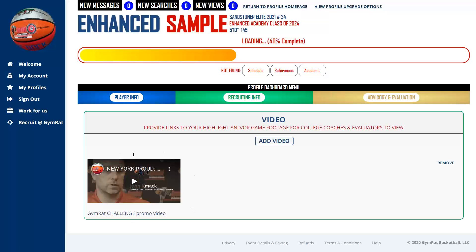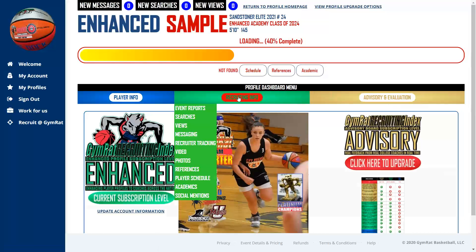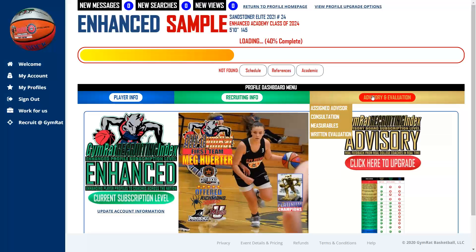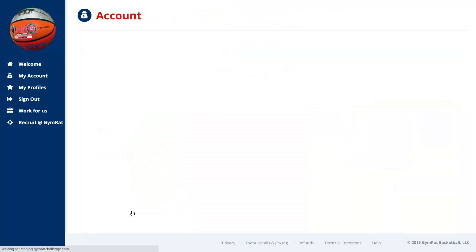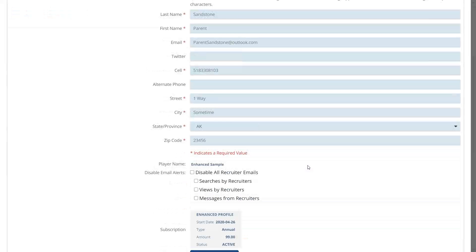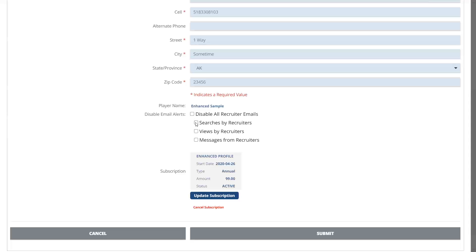Video, photos, references, schedule, and academics are sections where you add your own information. Adding video is simple — just click the Add Video button. The advisory section is only available to those with an advisory profile. The badge on the left shows your current subscription level. Update Account Information lets you update account details and manage the types of alerts you receive when college coaches interact with your profile. You can also update or cancel your subscription in that area.